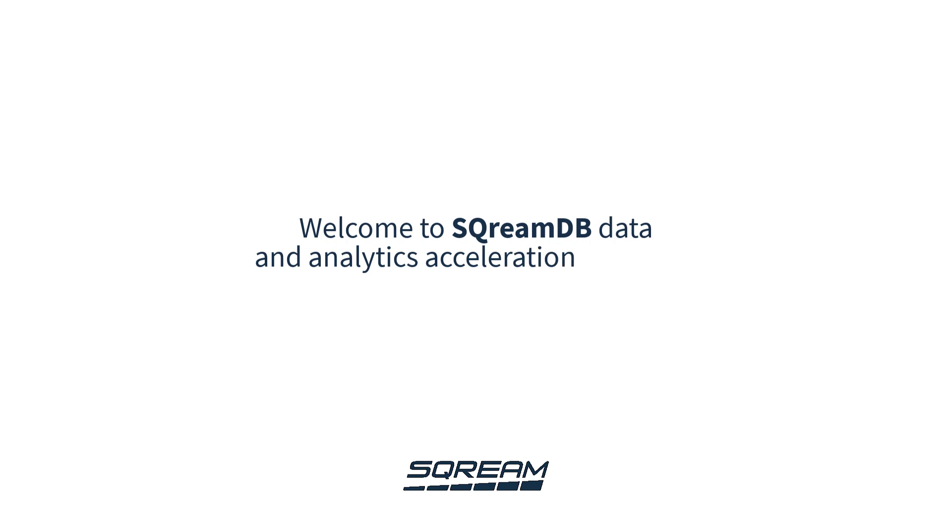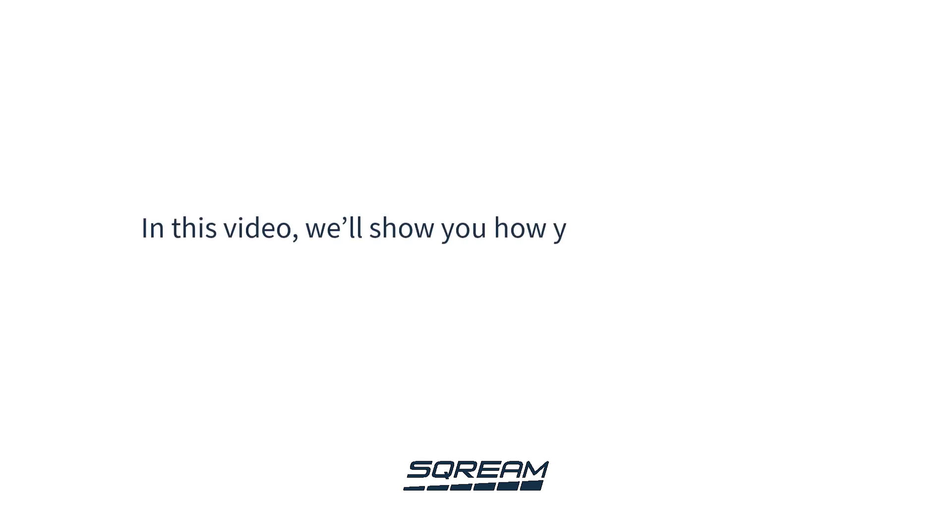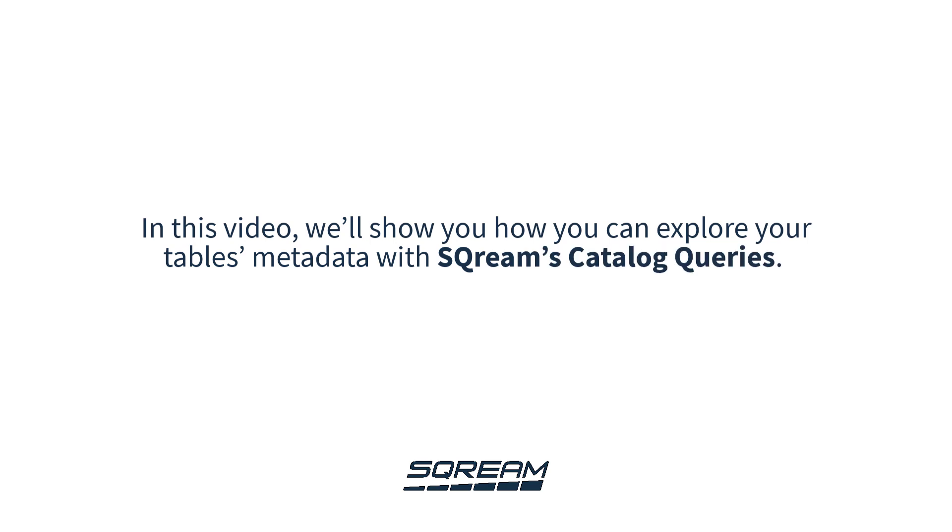Welcome to ScreamDB data and analytics acceleration platform. In this video, we'll show you how you can explore your table's metadata with Scream's catalog queries.